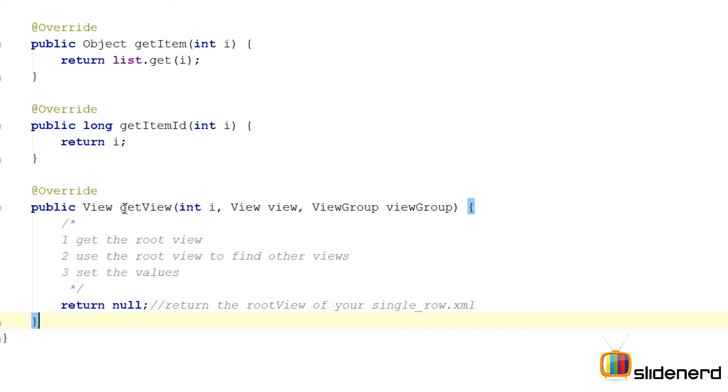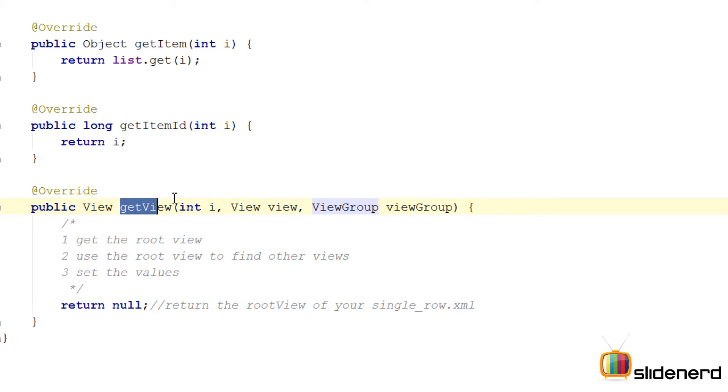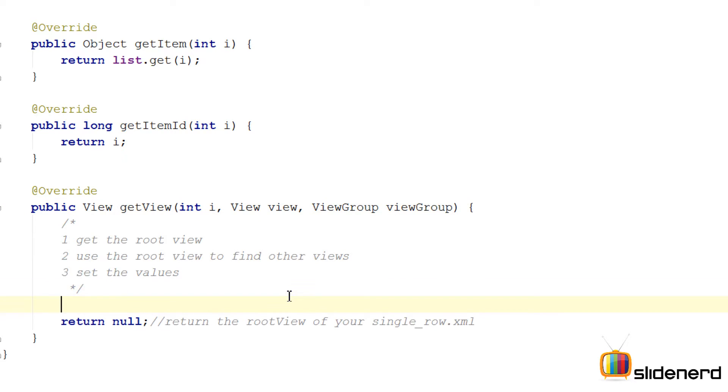For example, to display the zeroth row, the ListView calls getView and passes zero in the int i parameter, along with two other parameters which I've previously discussed. To display the first row, getView is called with one passed over here, and so on. So now the first thing we need to do is get the root view.